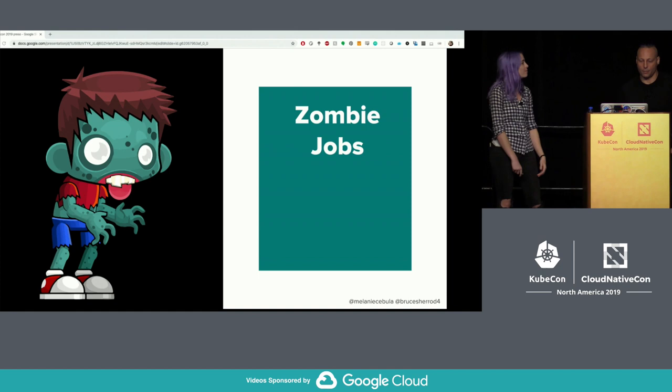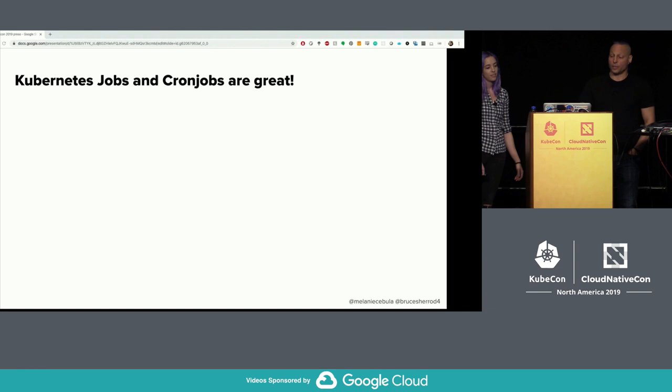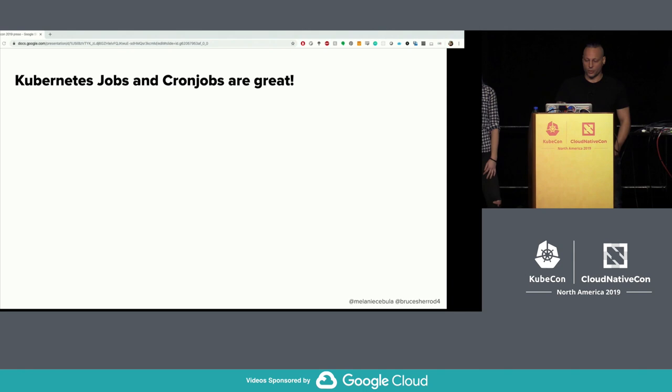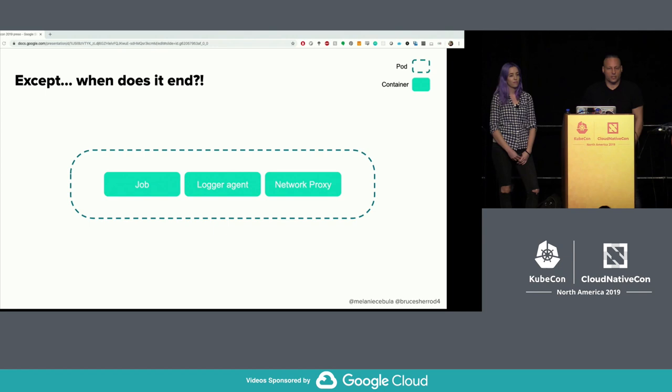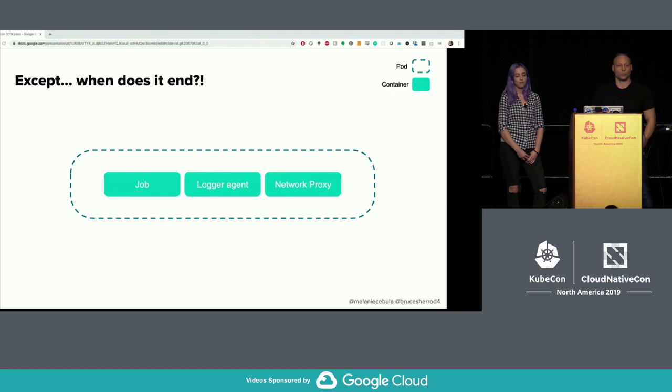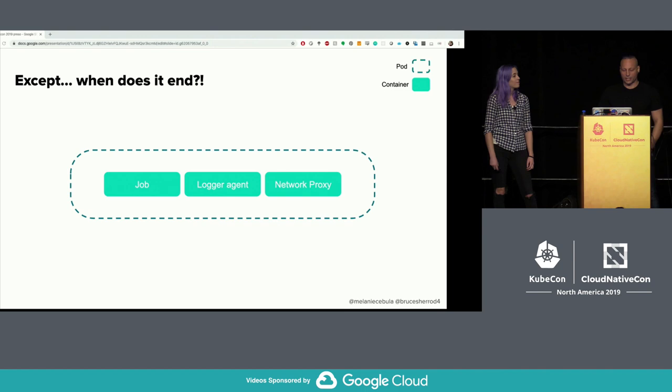First up: zombie jobs. Kubernetes jobs and cron jobs are really great — we use them a lot at Airbnb. They're a nice distributed, highly available cron job solution. But when does a cron job or a Kubernetes job end? If you have a typical job with sidecars doing support services like a network proxy or a logging agent, those run forever. And Kubernetes jobs don't end until all containers exit.